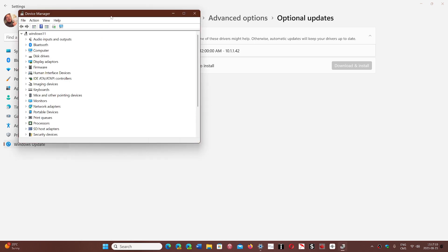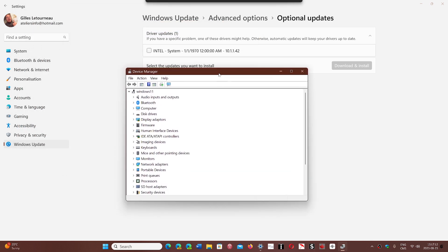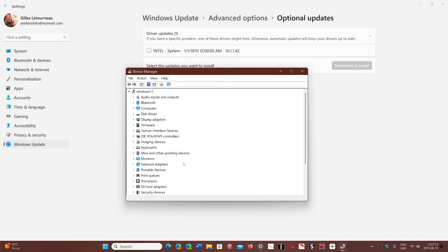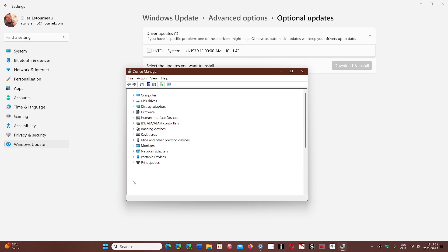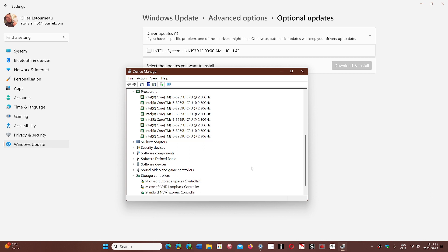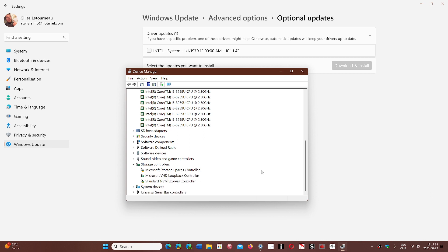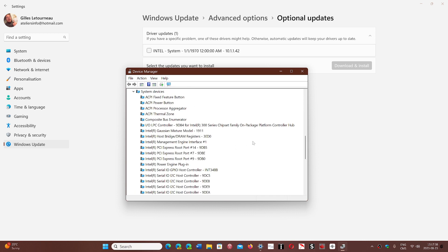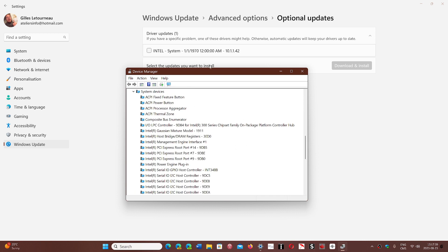So it could be Intel adapter for Wi-Fi, it could be an Intel controller host. Of course the processors and all of that are possibly updated through basically the Intel drivers of all sorts, so they will show up in the updates, the optional updates like that.